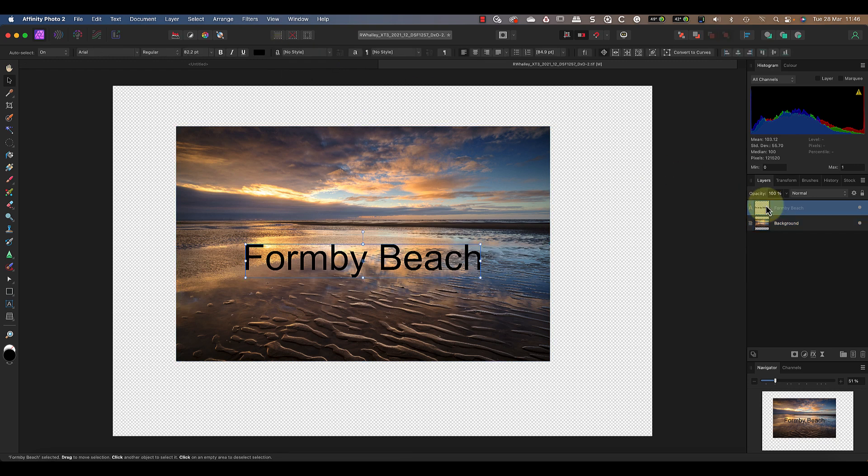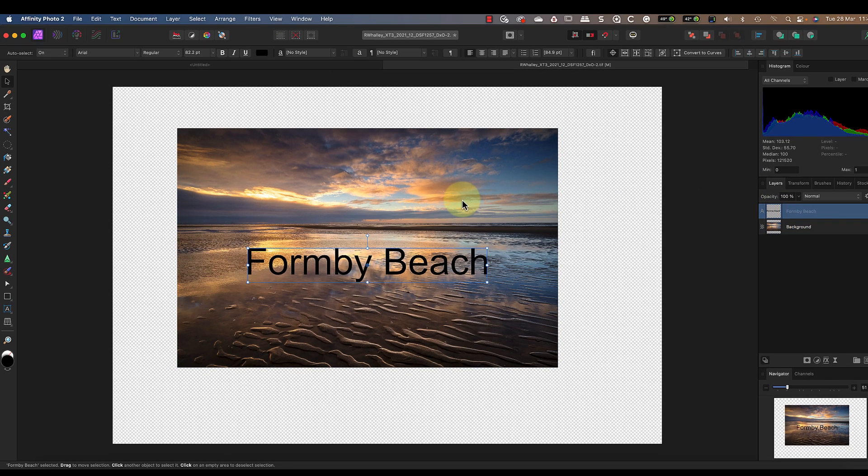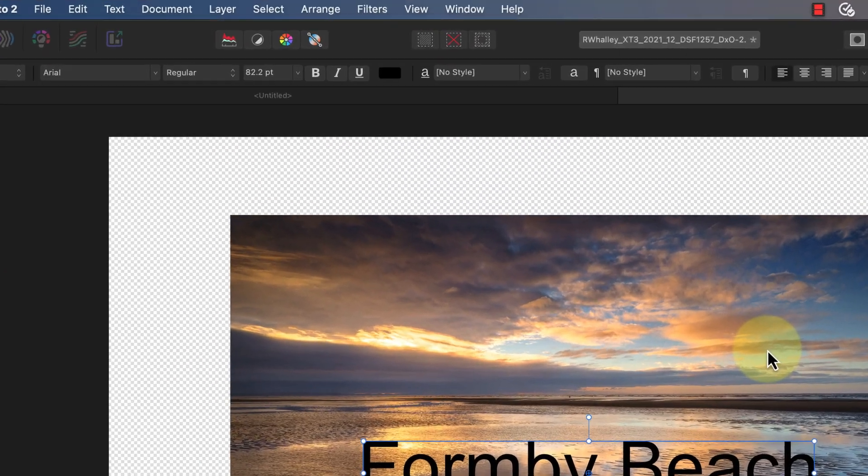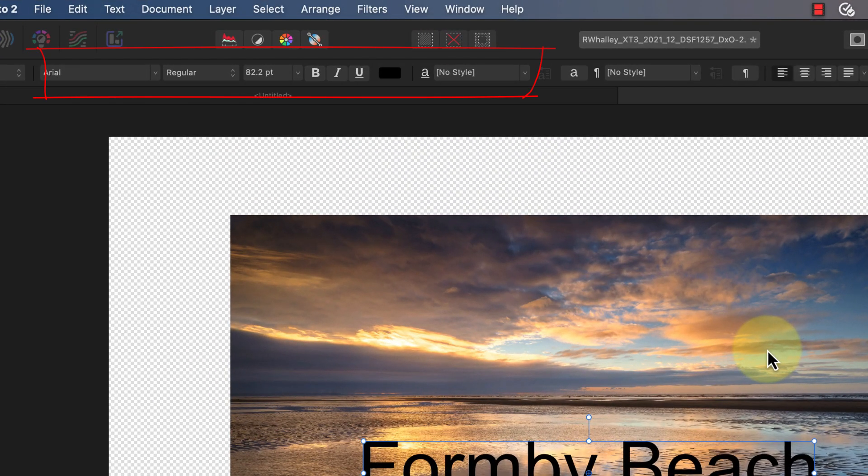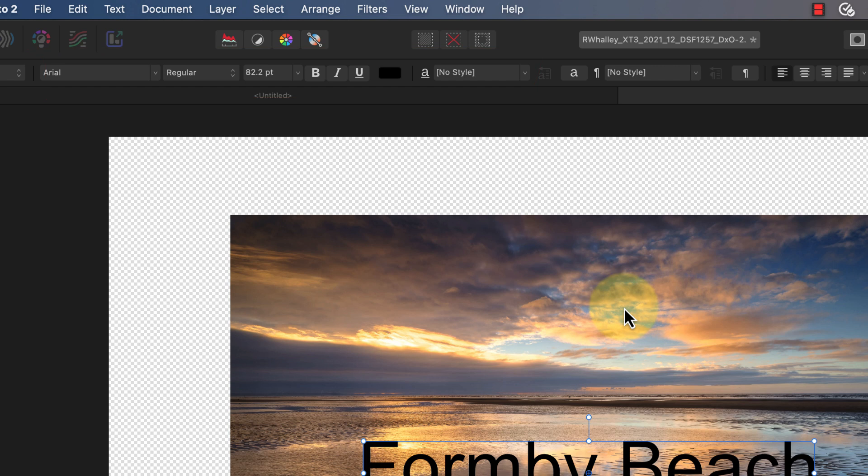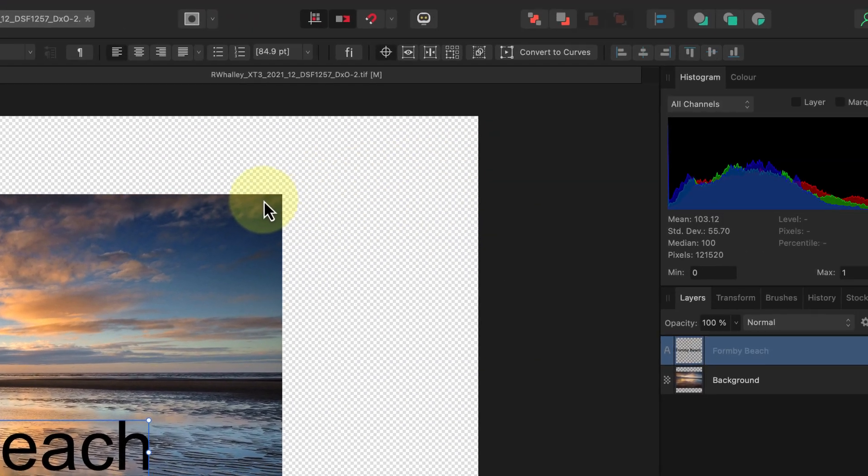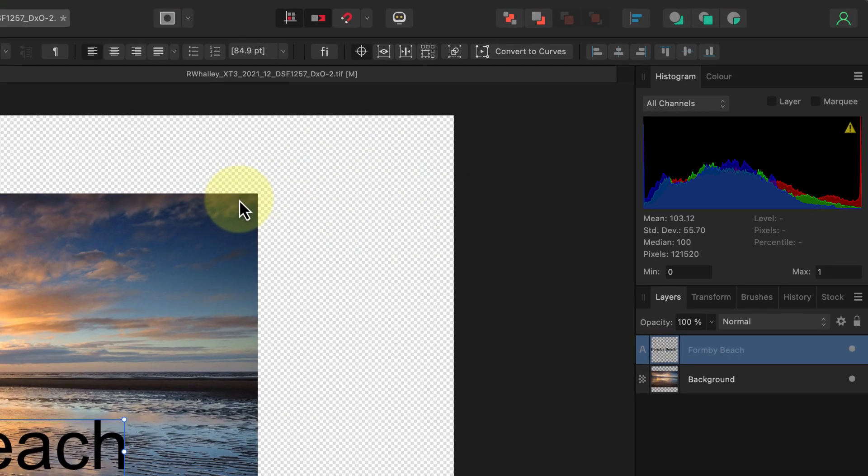But there's something else that you need to know. When I select the text layer using the Move Tool, we now see the different text options appear in the toolbar. These allow me to easily change things like the color, font size, and weight without needing to go back to the Artistic Text tool.